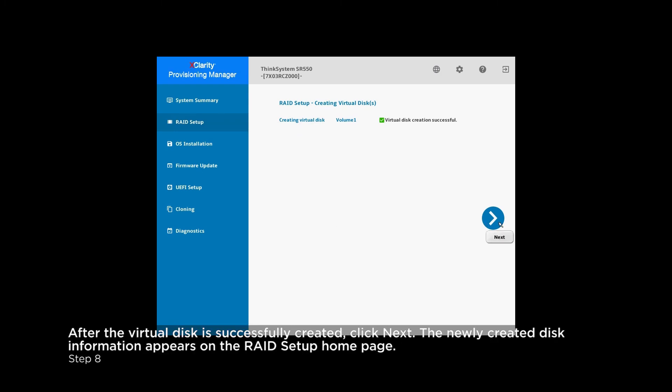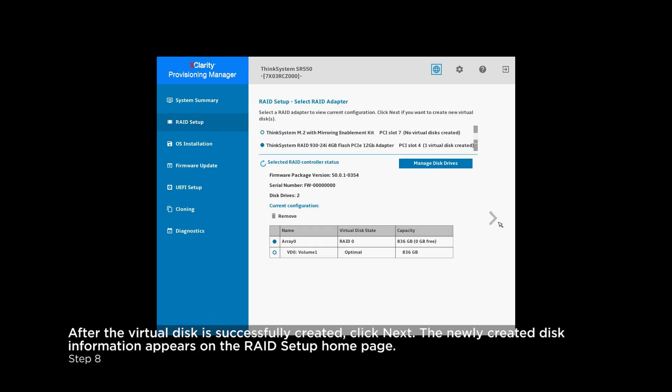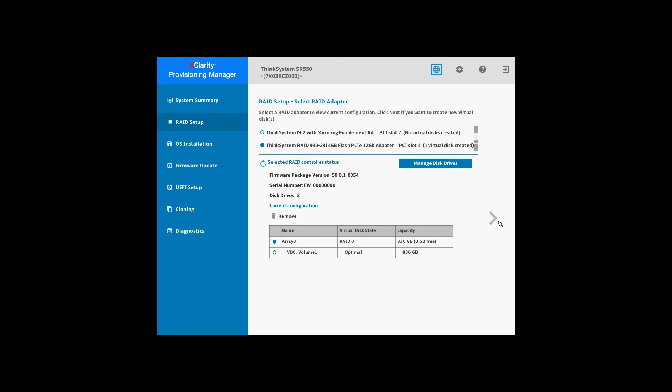After returning to the RAID setup homepage, the newly created virtual disk appears in the list.